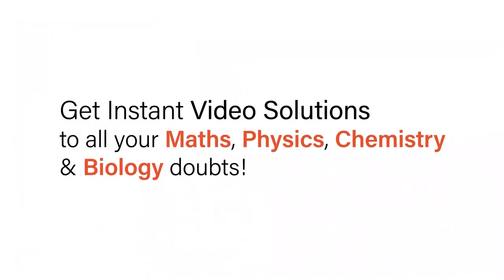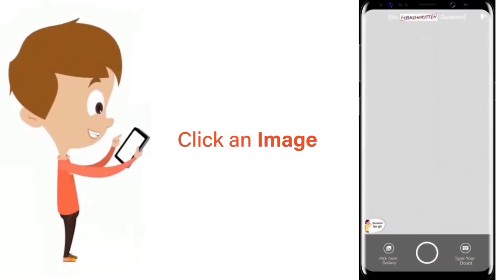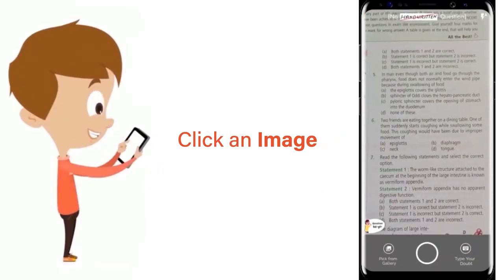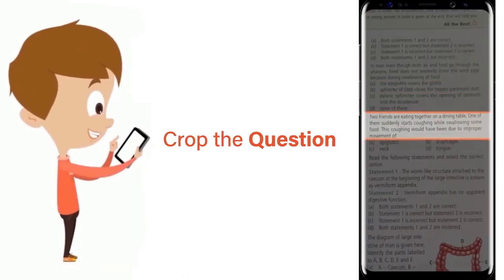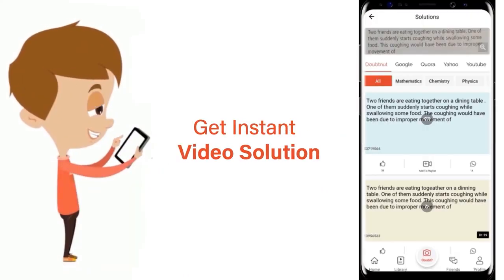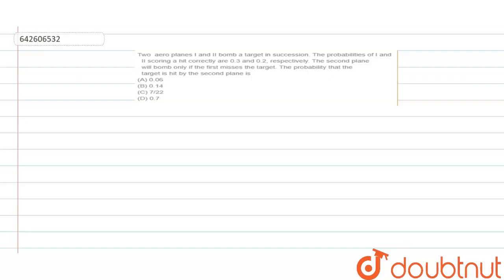With DoubtNet, get instant video solutions to all your maths, physics, chemistry, and biology doubts. Just click the image of the question, crop the question, and get instant video solution. Download the DoubtNet app today.